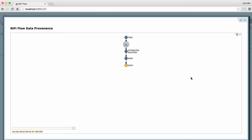Since I clicked on the drop event, that one is highlighted yellow here, but we can also see other events that preceded it. These smaller circles represent the events and this larger circle represents the flow file involved.